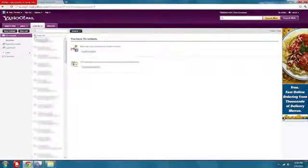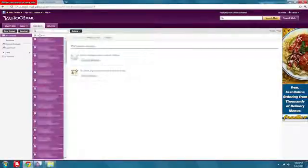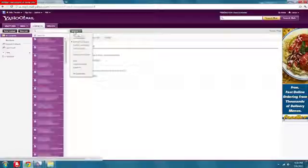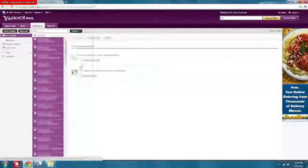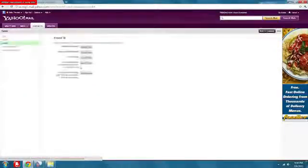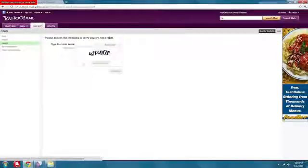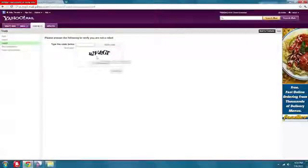So now you have all your contacts, so you select them all, then you go to actions, export all, then you want to export them as a Yahoo CSV file.